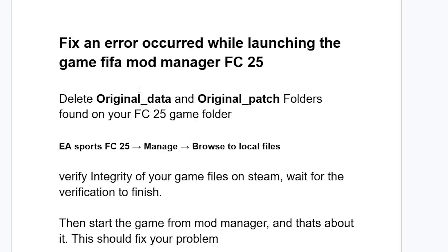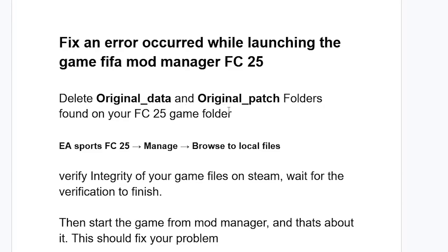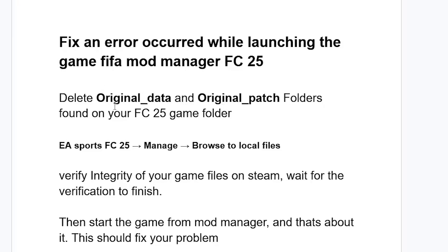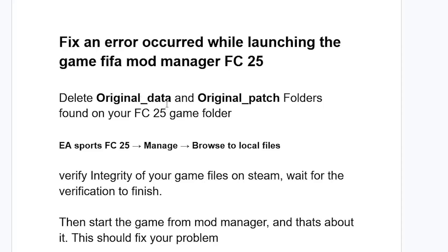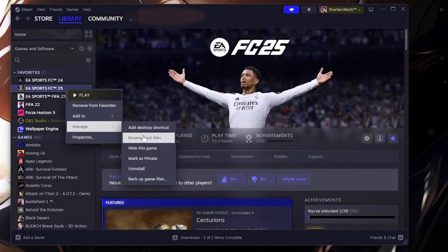To fix this, first go to your FC25 game folder and delete the folders called 'original_data' and 'original_patch.' Make sure to delete both the original_data and original_patch folders found in your FC25 game folder. If you can't find your FC25 game folder, go to your Steam library.